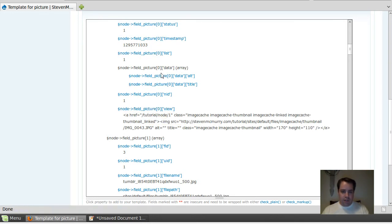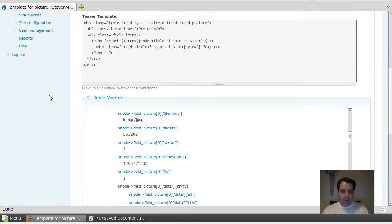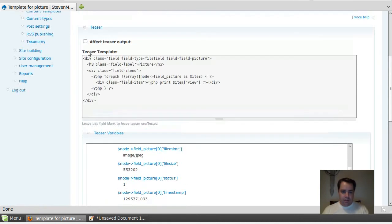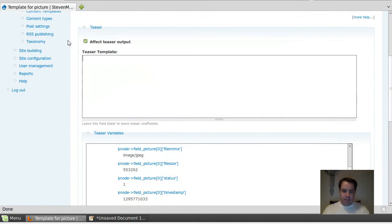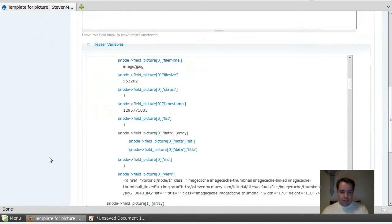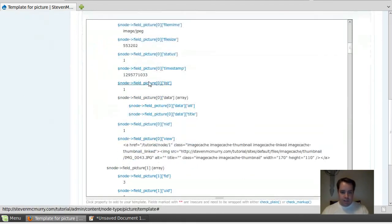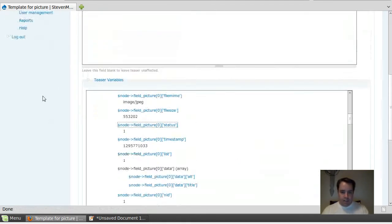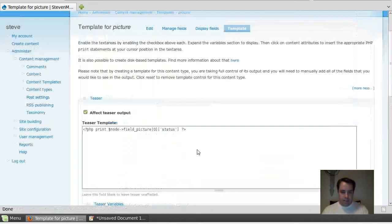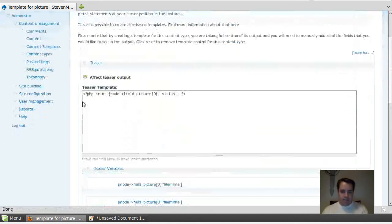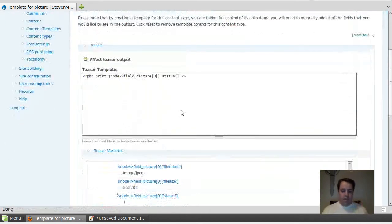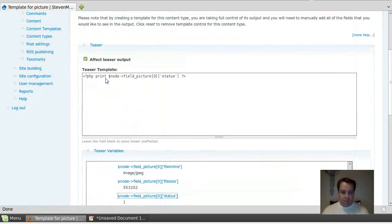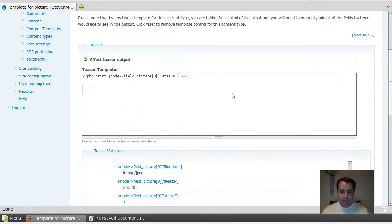The cool thing about this is, we're just going to delete this stuff that affects the teaser output. If you click on the little links there, it's magic and it adds it up to the top there, so you don't really have to know how to add it. It adds your PHP print right there.